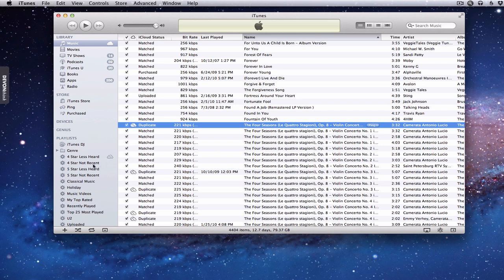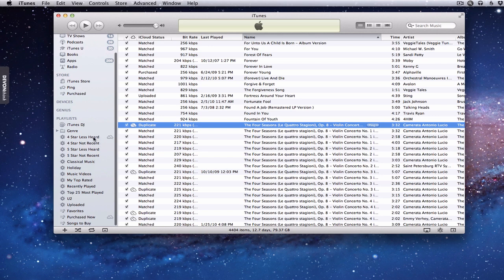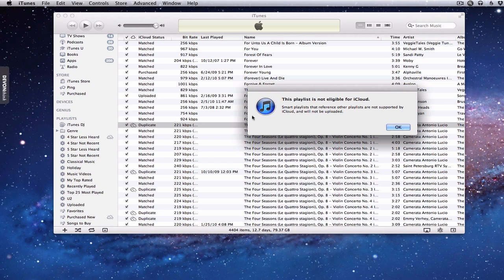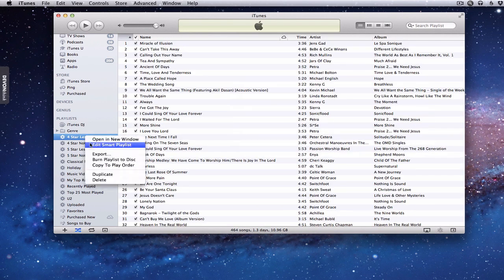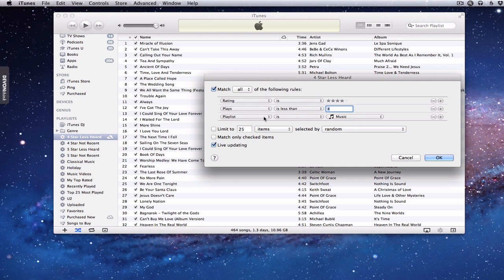Another great thing about iTunes Match is it uploads all of your playlists — your smart playlists and all the others — with a couple of exceptions. If you look over here, you'll notice a cloud with a line through it next to a playlist, which means iTunes considers it ineligible and won't upload it. If you click on it, a notice pops up explaining why: it's a smart playlist that references other playlists not supported by iCloud and will not be uploaded. In this particular smart playlist, I had specified that the playlist is 'music' because I didn't want any music videos showing up in it, using the Music playlist as a filter to keep those things out.